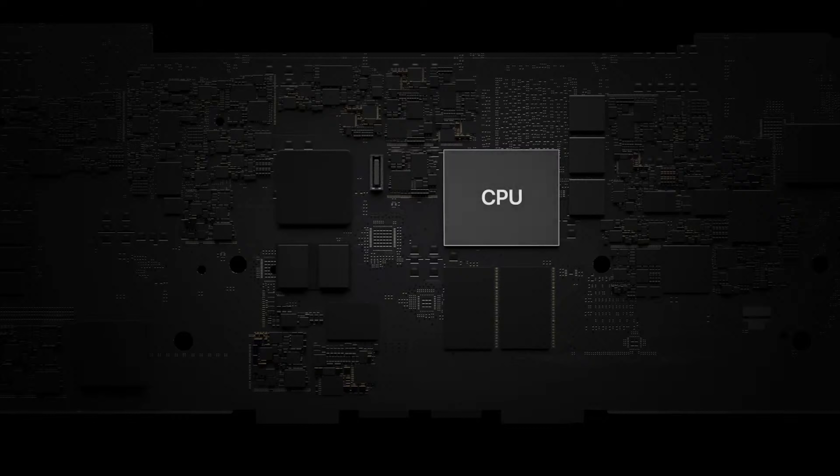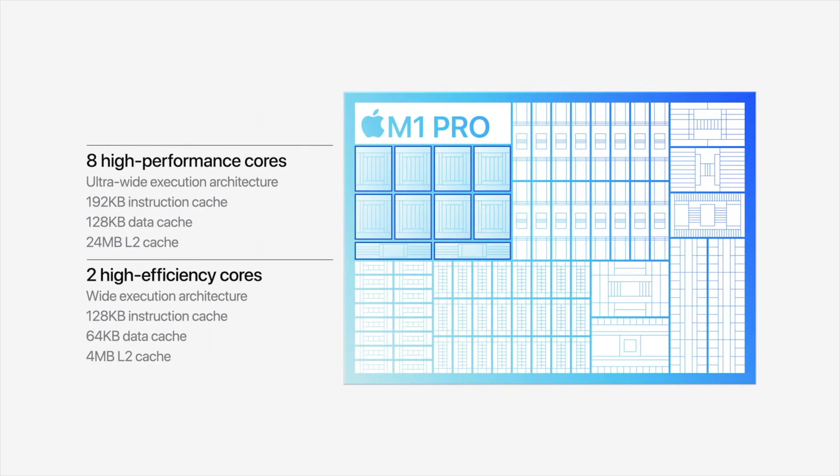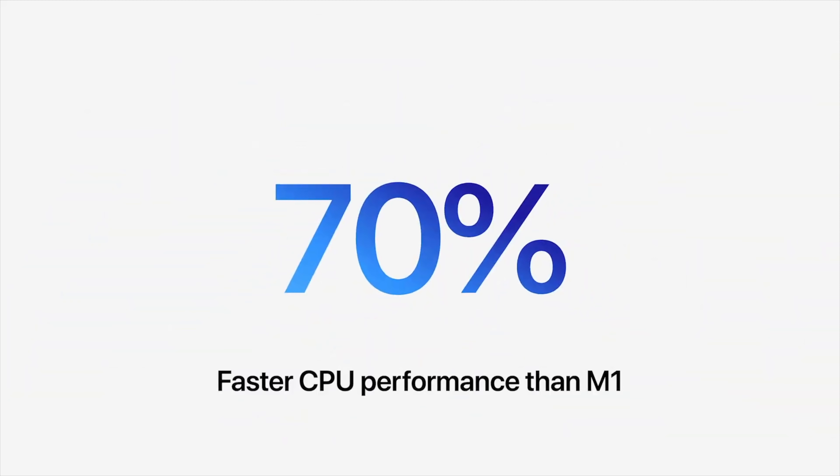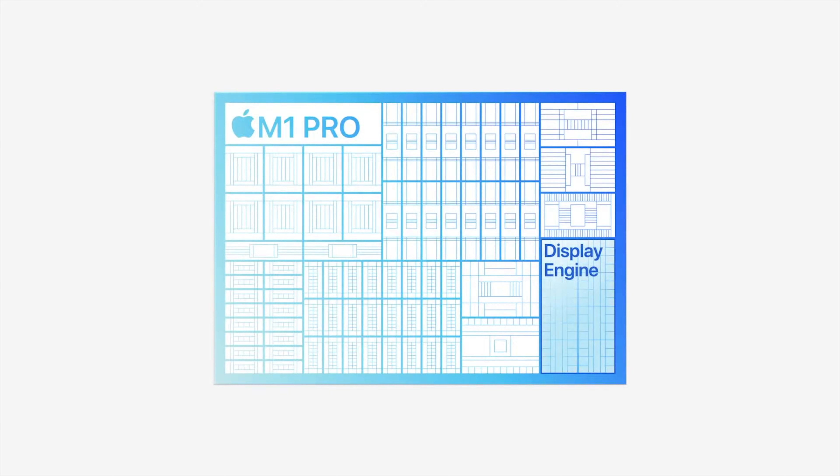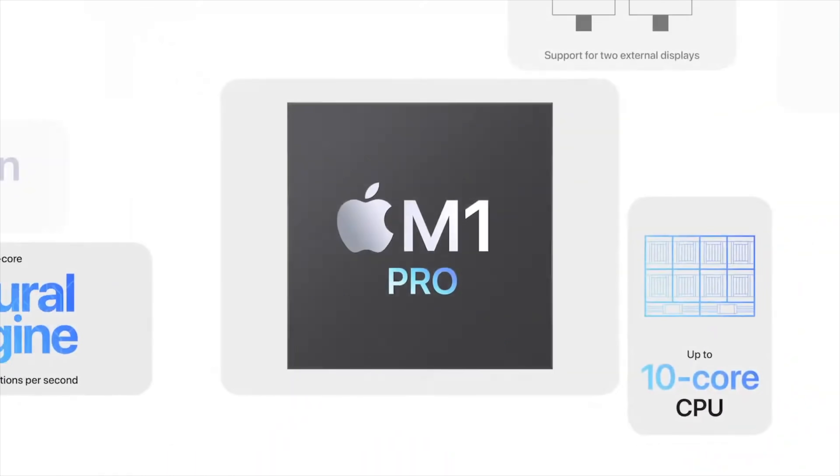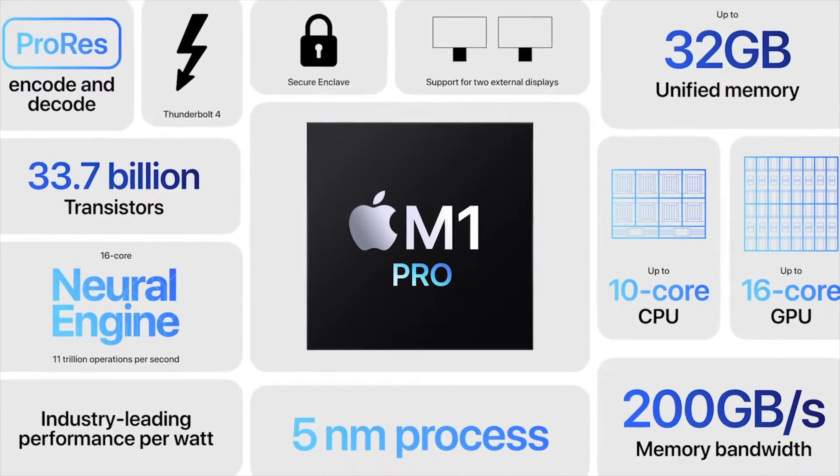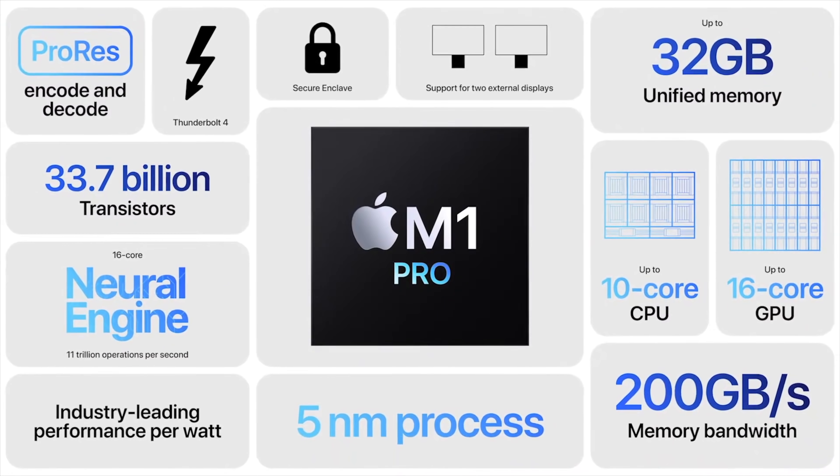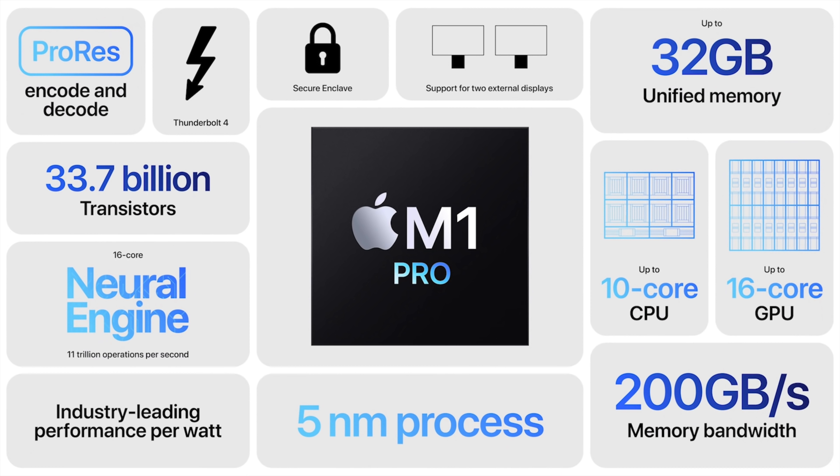Now with that said, the M1 Pro features up to 10 CPU cores with eight high-performance and two energy-efficient cores. In terms of graphics, the M1 Pro has up to a 16-core GPU, which is up to twice as powerful as last year's M1 chip. It has up to 200 gigabytes per second of memory bandwidth using 33.7 billion transistors and supports up to 32 gigs of unified memory.